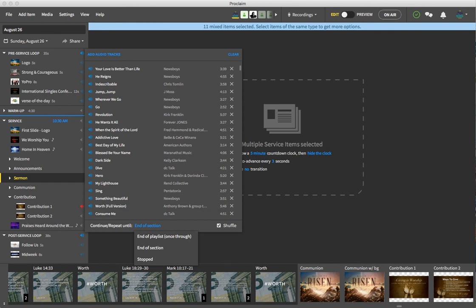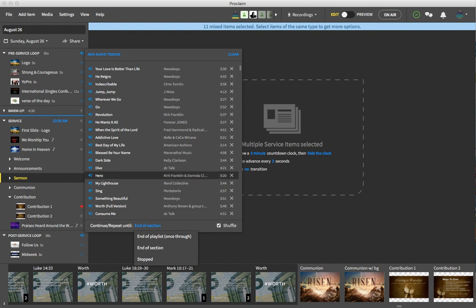So I only want it to play during this section. So no matter how many times this section loops around, it's going to keep shuffling and playing these songs. And then when I come out of this section, go to the warm-up section, it'll stop playing. So I'm going to do the same thing down here.